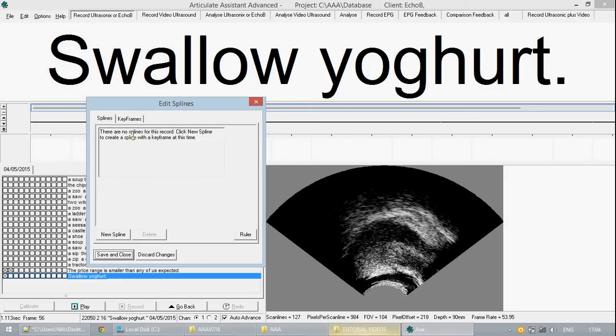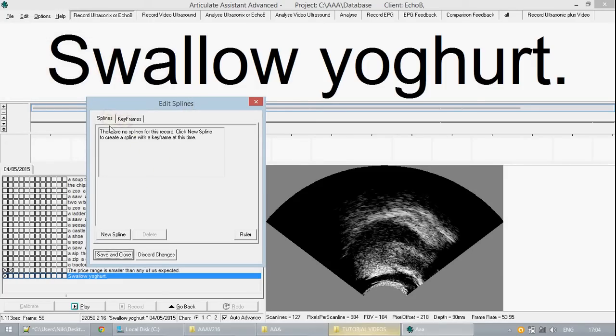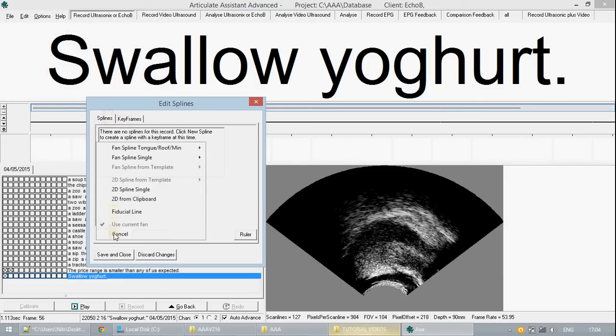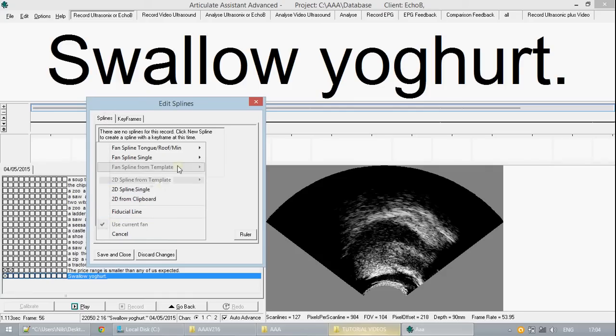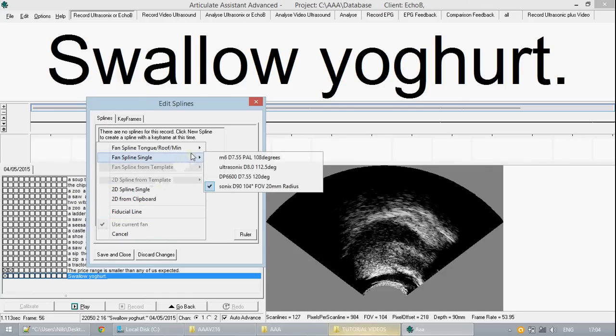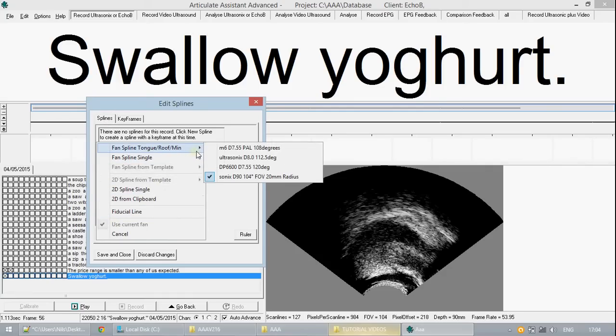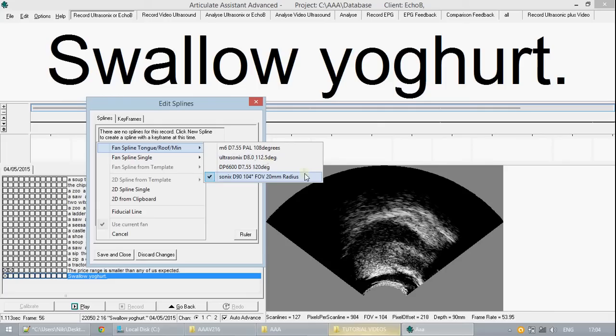The only options you have at present in either tab is to create a new spline. You are given options here. Advanced users can select this one specific to their purpose but for here and for most users the one highlighted by a tick in fan spline tongue roof min is the one that should be chosen.